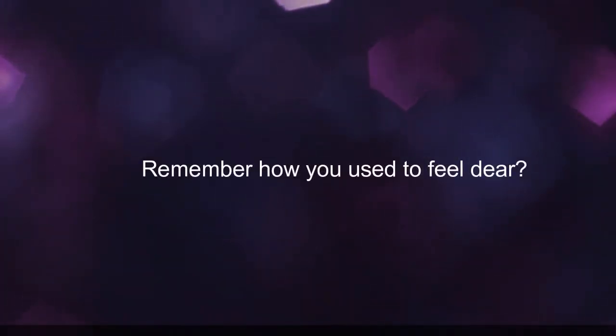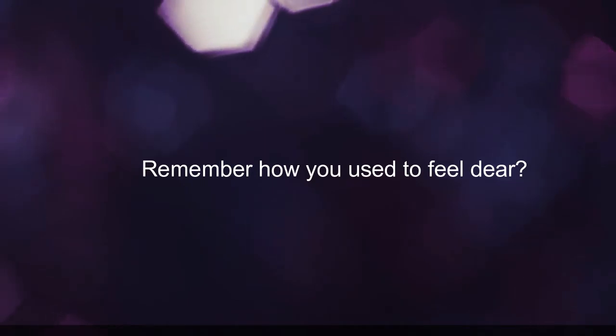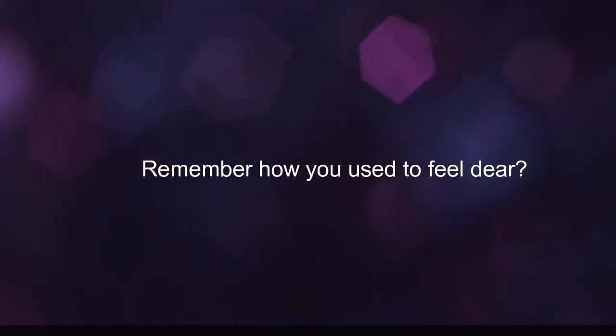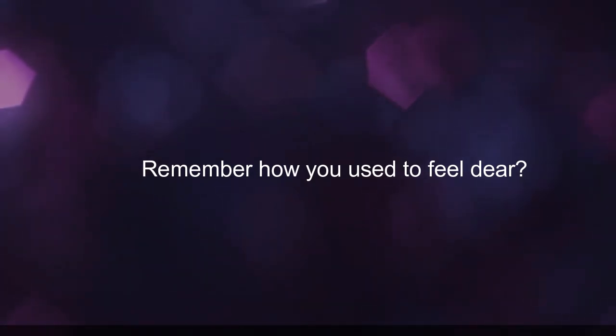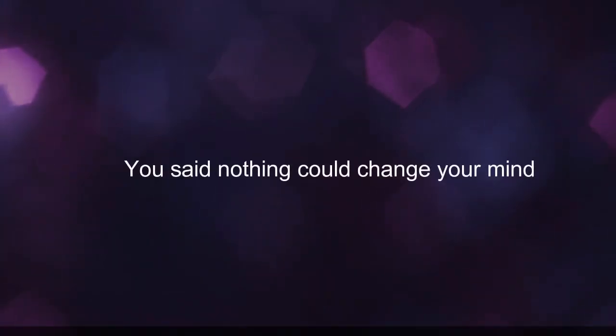Remember how you used to feel, dear. You said nothing could change your mind.